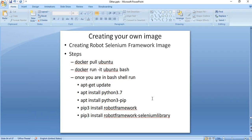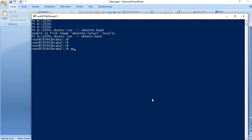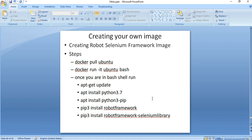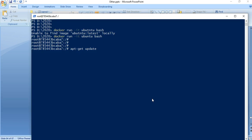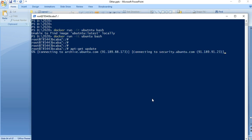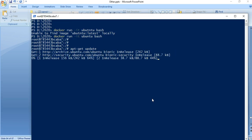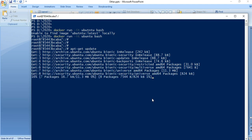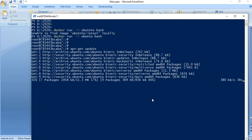The first step is we need to update the existing packages. For that we're going to make use of 'apt-get update'. This will update the existing packages within this container.